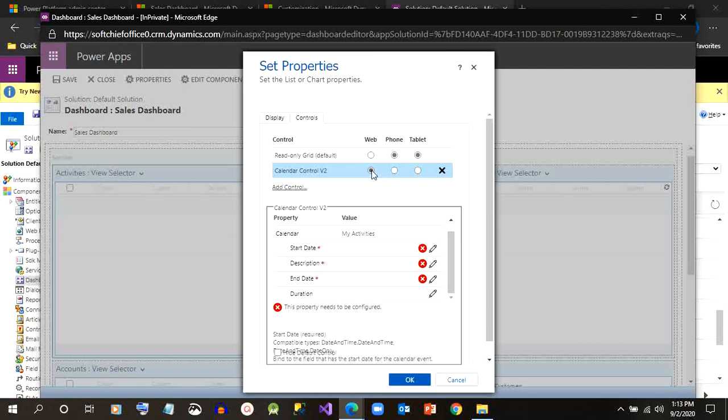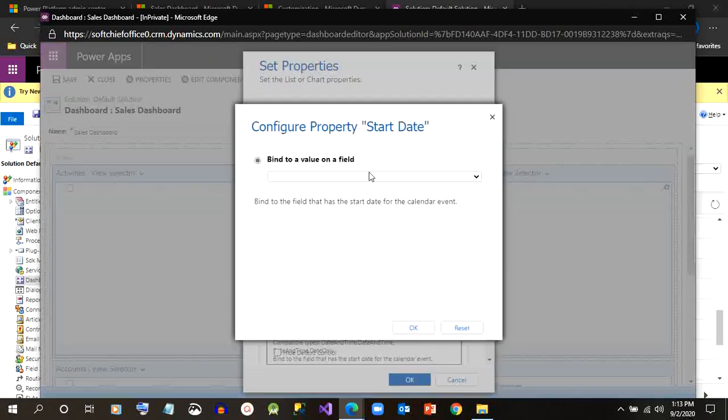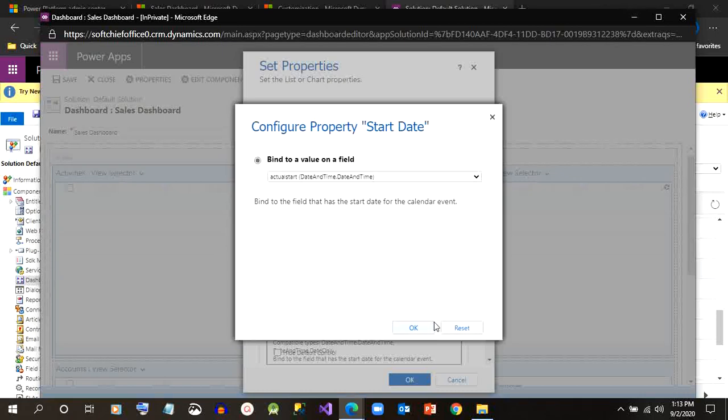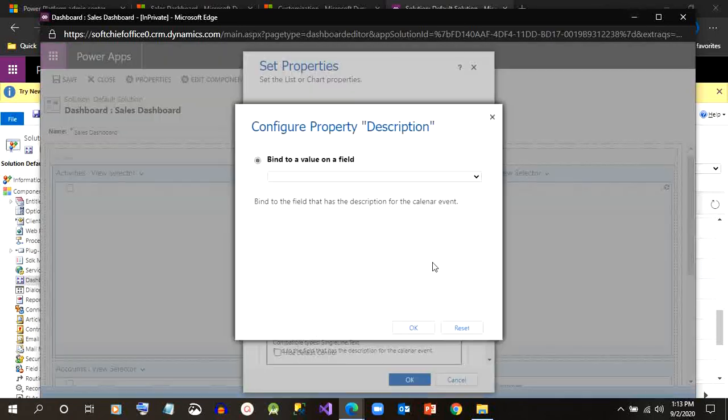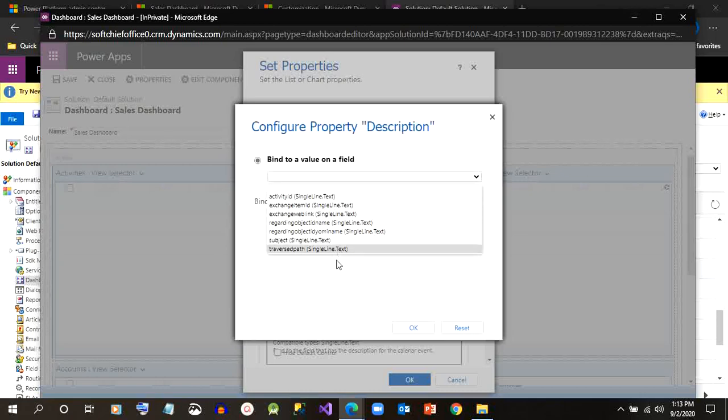Then I have to select the device, whether I want to show this in web and phone device or tablet device. Then we have to select the value binding: what should be the start date, what should be the end date, what should be the duration.